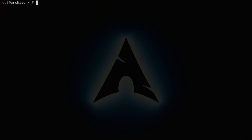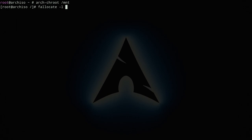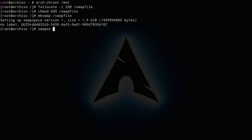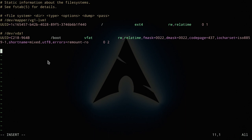Enter the installation with `arch-chroot /mnt`. Now create a swap file: `fallocate -l 2GB /swapfile`, then `chmod 600 /swapfile`, `mkswap /swapfile`, and activate it with `swapon /swapfile`.